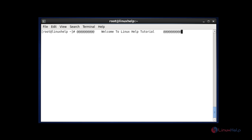MYTOP is an open source and free monitoring program for MySQL database. It provides a command line shell interface to monitor real time MySQL threads, queries, process list and performance of the database. Let me see how to use and install MYTOP by following steps.